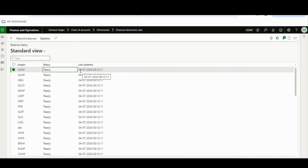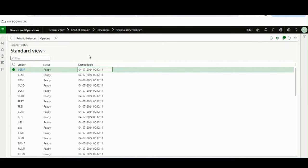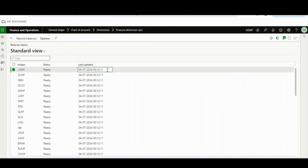This financial dimension set is basically running in the background as per the batch configuration. That is very crucial to know — what batch is doing the calculation. Just assume a user has posted a transaction; it depends on the batch. Only when the batch runs will the trial balance data be updated. The Balance Status tells you the status per legal entity and when it was last updated.